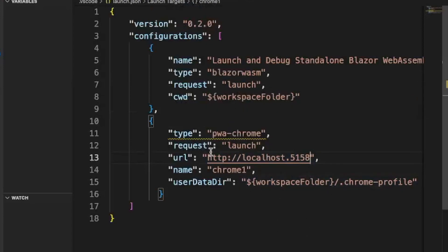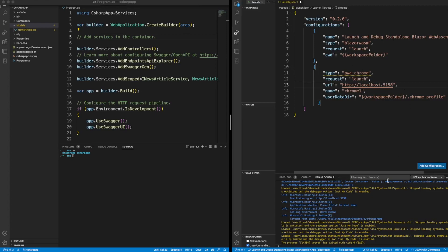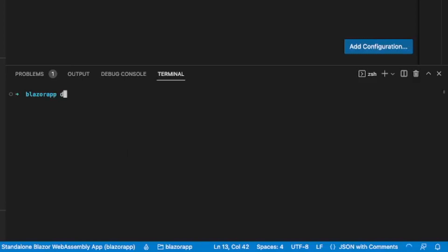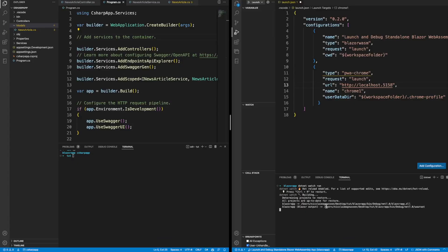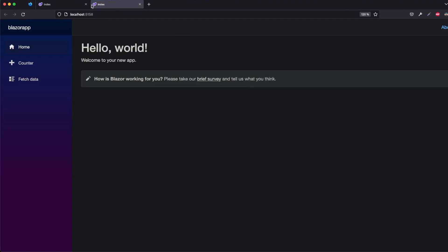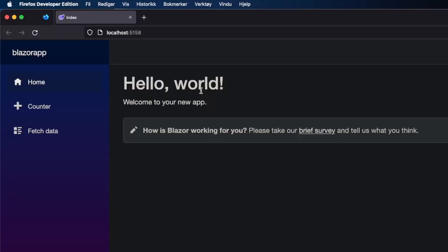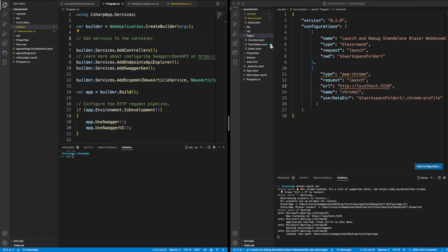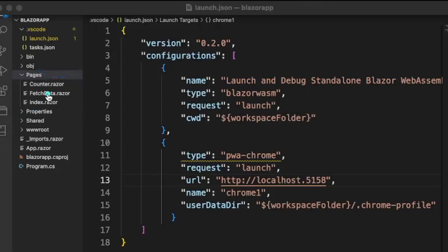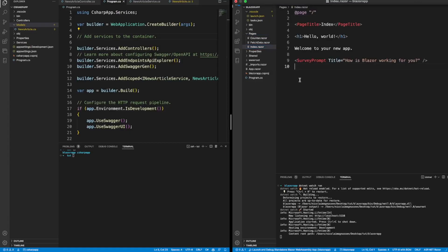Now we're using a different workspace folder so the lock file won't be a problem anymore. You could say 'dotnet watch run' but you can also just go to the terminal directly, which is my preferred way. Run 'dotnet watch run' and it will do the project building with hot reload. You can see 'Hello, world! Welcome to your new app.' Inside the pages folder we have counter, fetch data, and index — index is the home page.